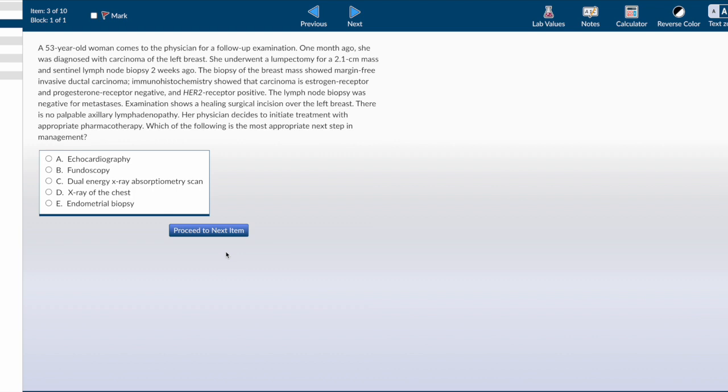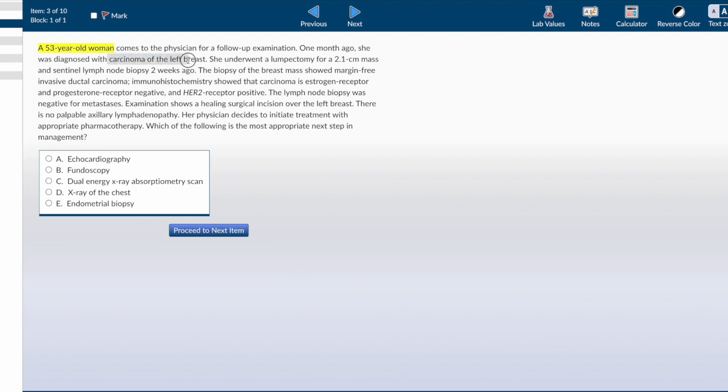Moving on to the next question. There is no palpable axillary lymphadenopathy. Her physician decides to initiate treatment with appropriate pharmacotherapy. Which defines the most appropriate next step in management? The answer choices are all investigations: imaging, x-ray, DEXA scan, fundoscopy, biopsy, or echo. This is a 53-year-old woman outside reproductive age. One month ago she was diagnosed with breast cancer and underwent lumpectomy with sentinel lymph node biopsy. There is no palpable axillary lymphadenopathy. Biopsy showed margin-free invasive ductal carcinoma, meaning it was completely removed with good safety margin surgically.